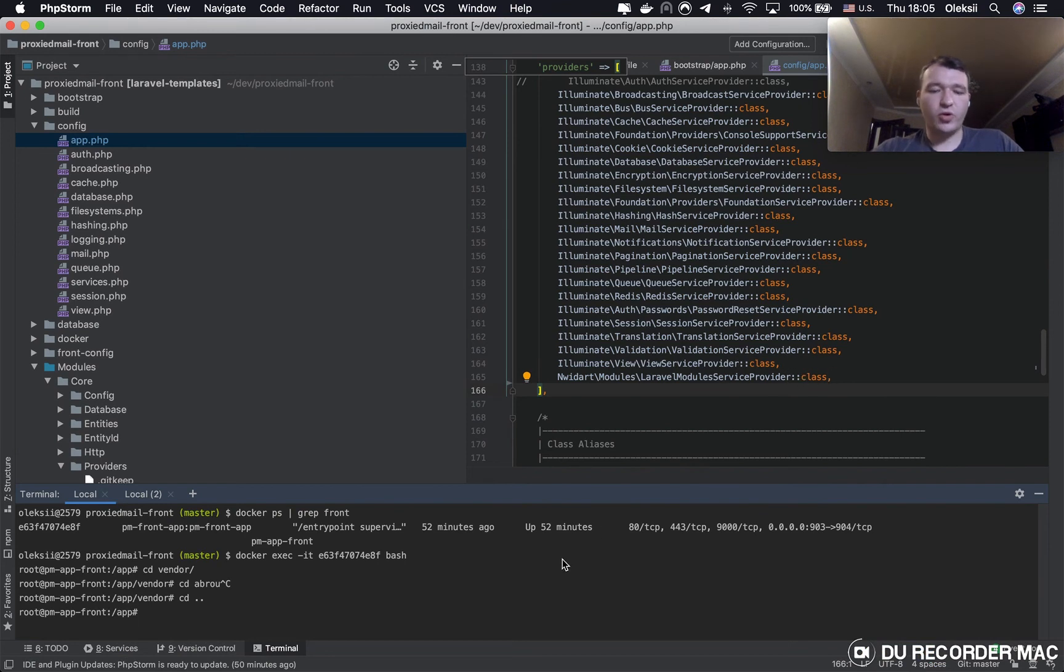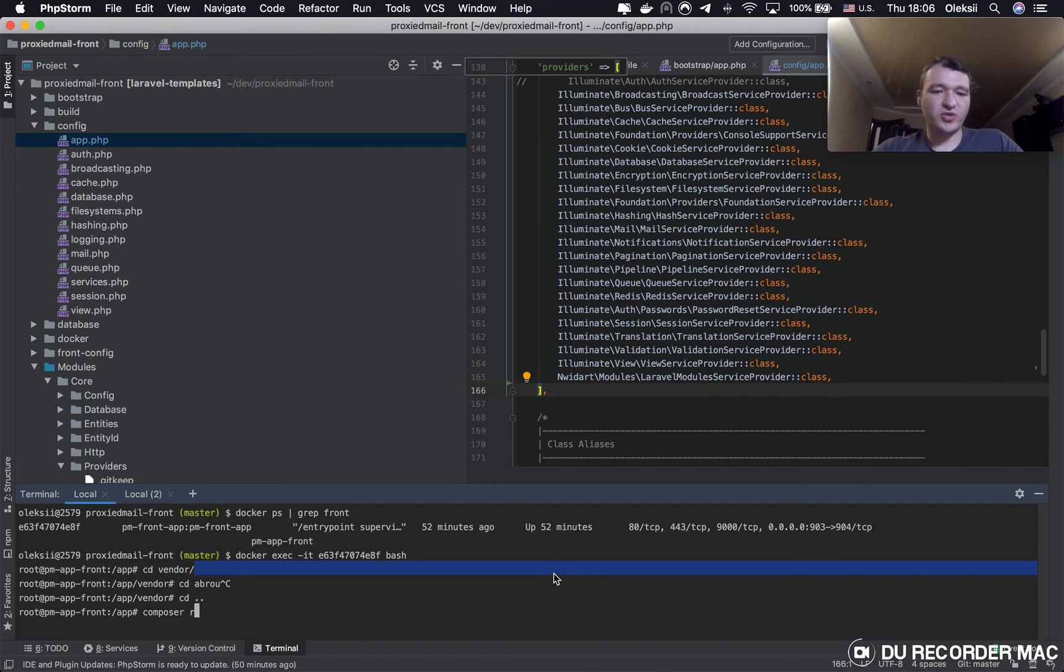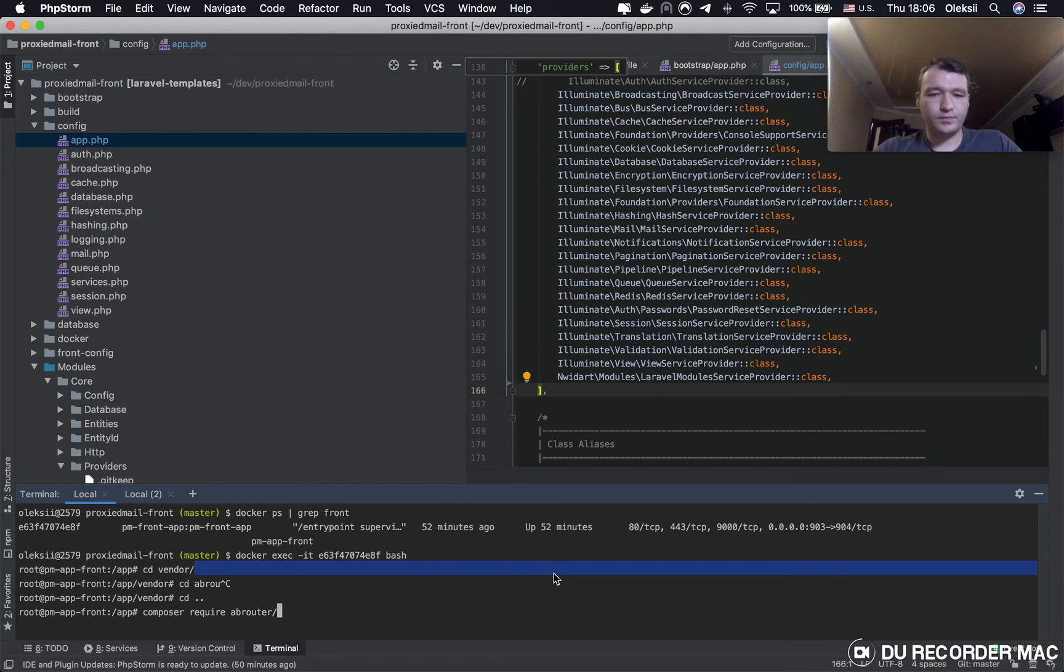First of all, we need to require the library. You have to put composer require abrouter, Laravel, abtest library.